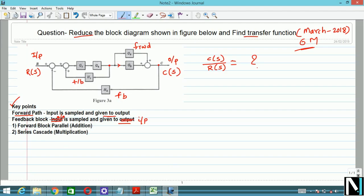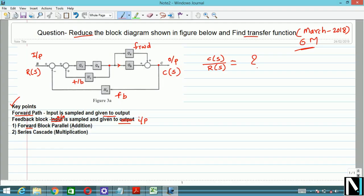Whenever the blocks are in parallel, we have to perform addition of the blocks. If they are in series or in cascade, we have to perform multiplication. We will now see how to apply this to the current block diagram.